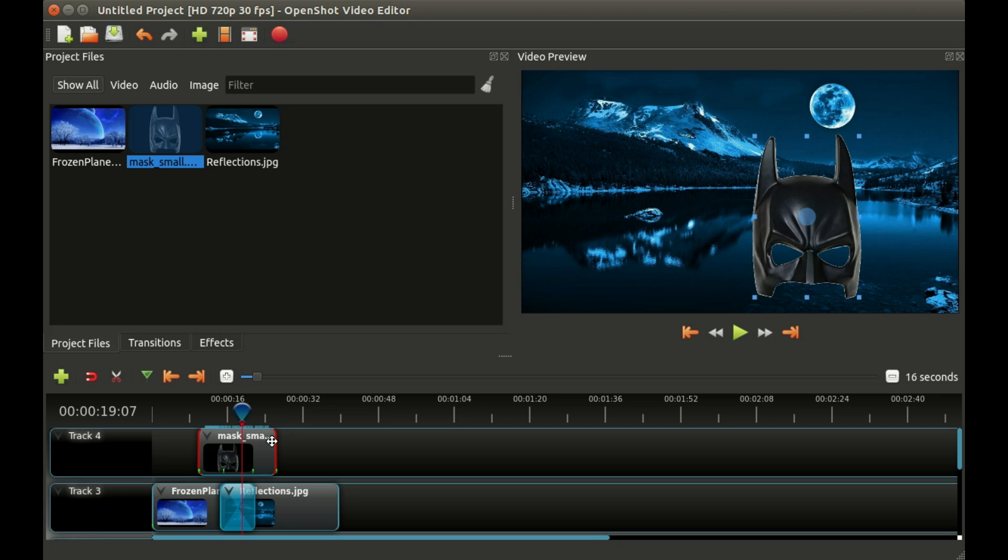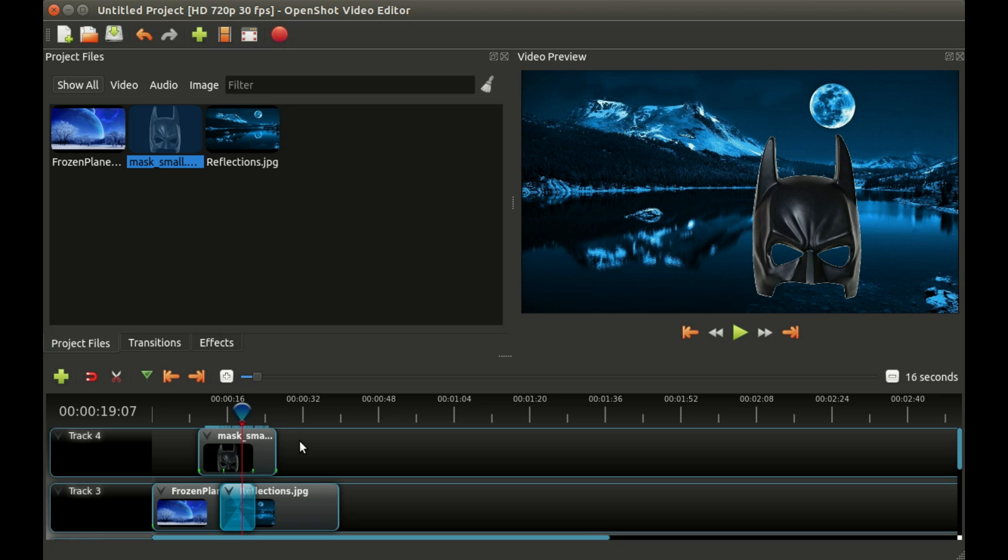I think in future videos I will go more in depth on setting keyframes, adjusting the values, going more in depth on the types of things that you can animate. There's a lot of really interesting things you can do that are more advanced but as you can see it's relatively simple just to right click on any clip and say animate and it's just about that easy to add some interesting animations to your videos. I hope you found this useful and I will see you in the next video.